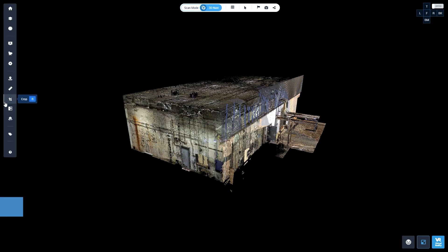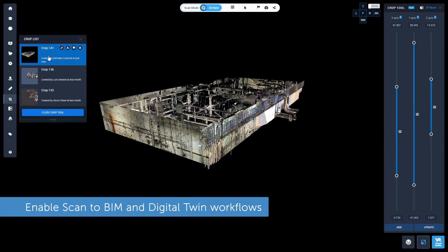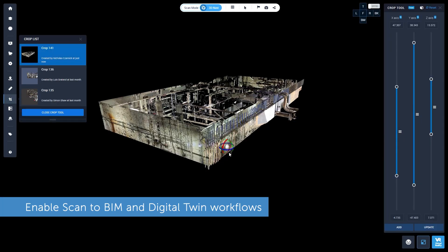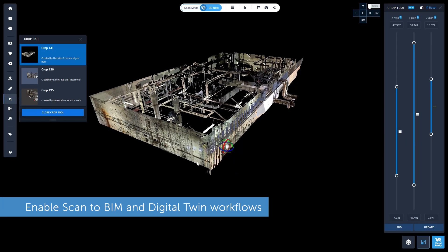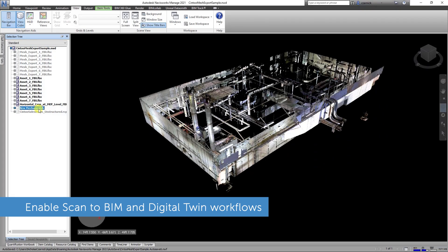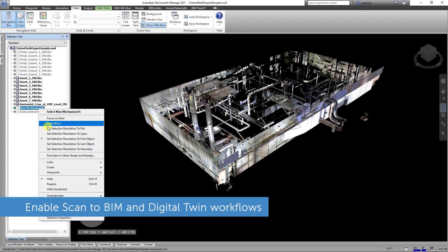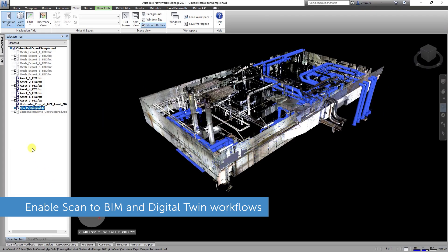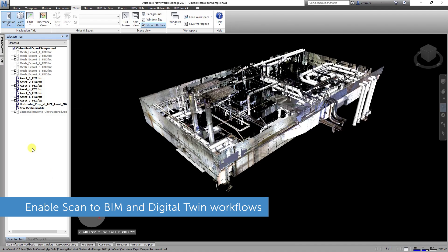Benefit from Sintu Cloud's distribution capability for scan-to-BIM and digital twin workflows, and download your reality capture data in either mesh or point cloud formats to maximize your ROI.